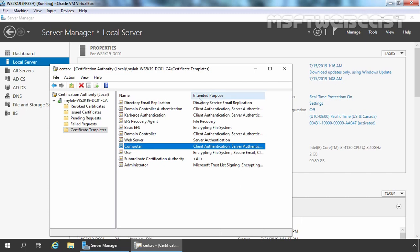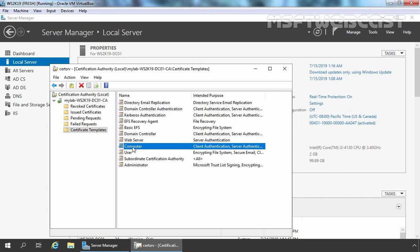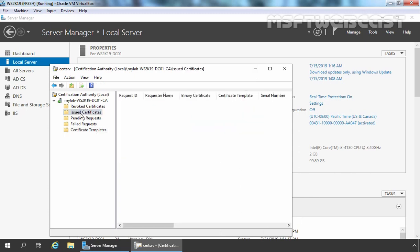As you can see, the intended purposes are client authentication and server authentication. So we are going to use this certificate template for our client computer. I am going to minimize this console, but before we do that, let's click on Issued Certificates. Here you can see we have only one certificate and that is issued to our domain controller.